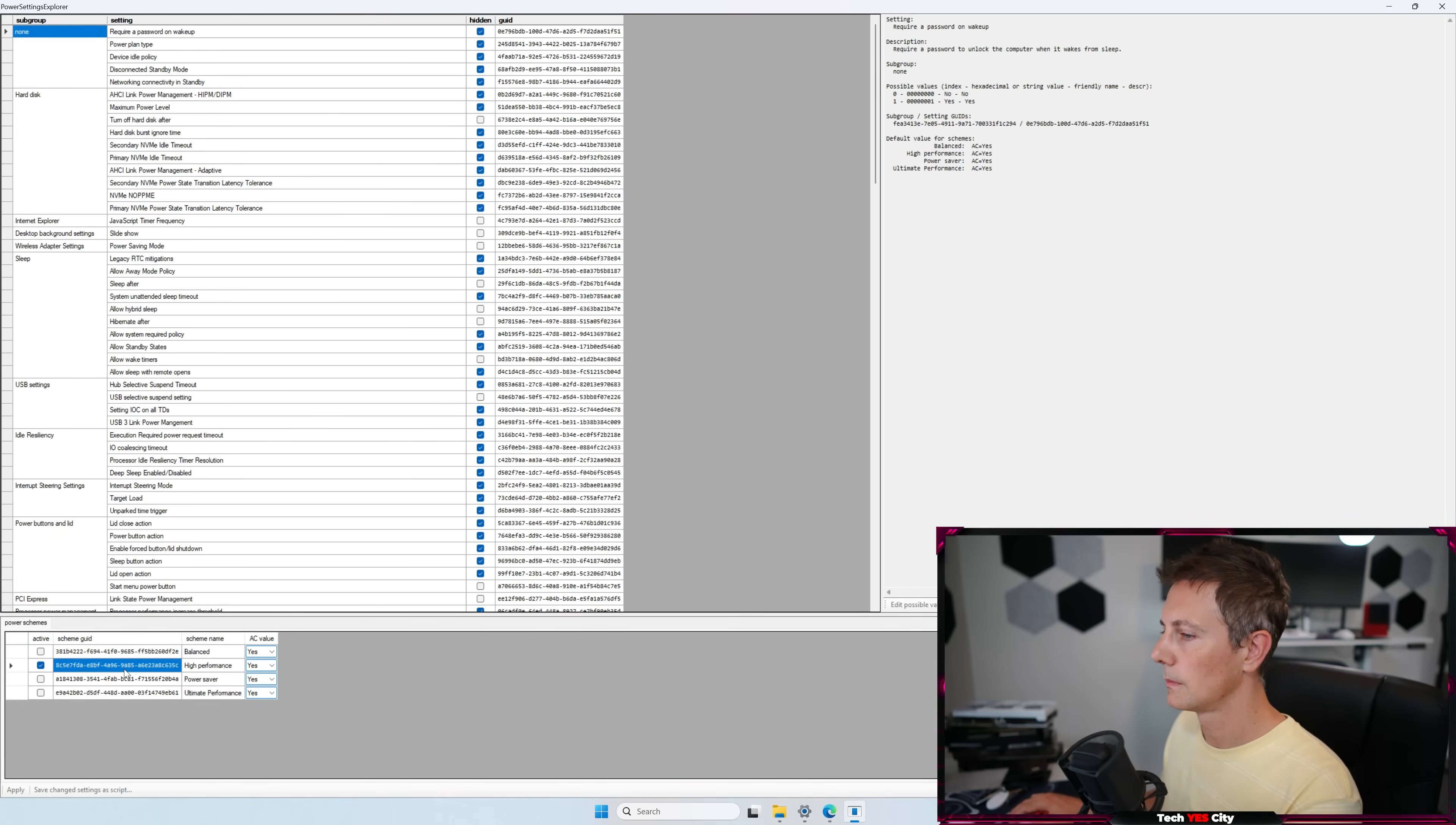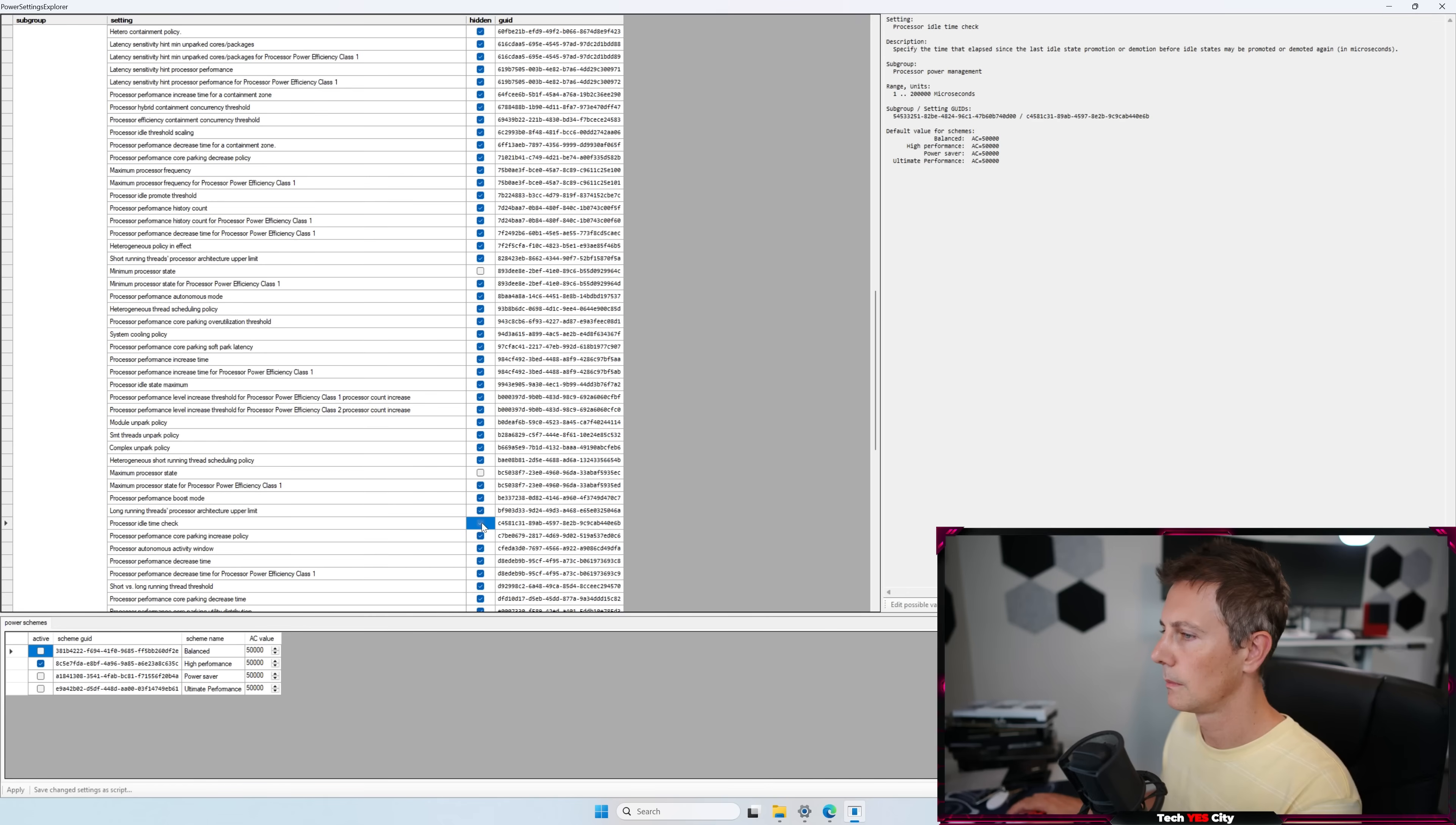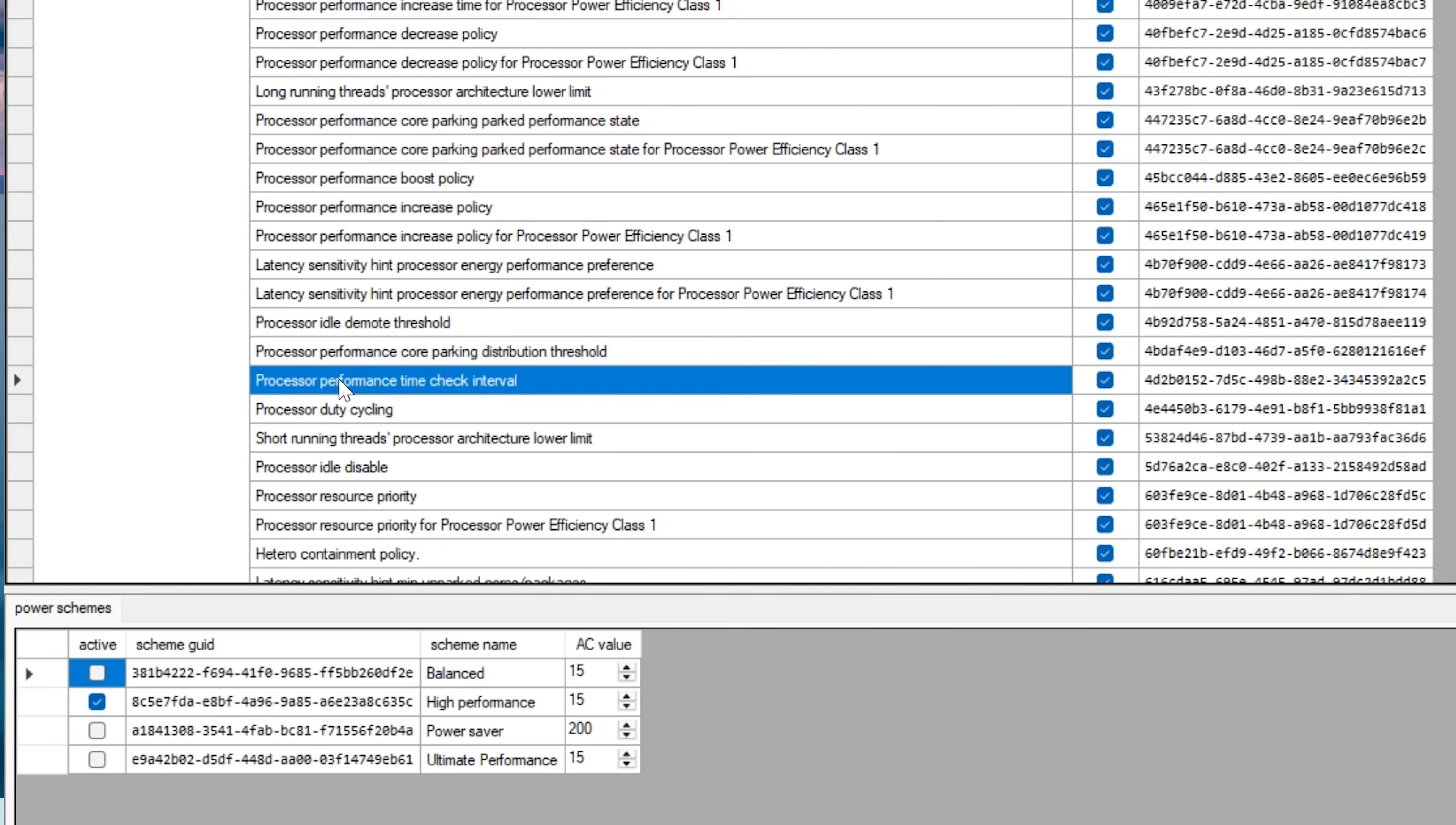And there's two options we want to uncheck here. One of those is performance idle time check. Just make sure you find, it's just actually, my eyes have a hard time finding these two settings. So I'm just going to put them up on the screen. And then you check the hidden box to essentially unhide these options.